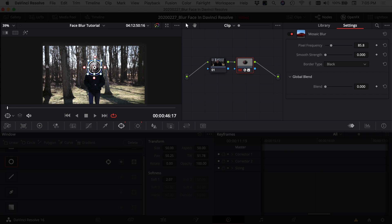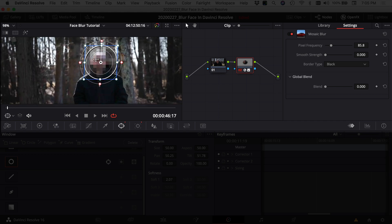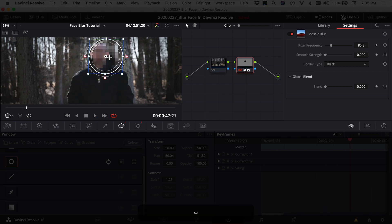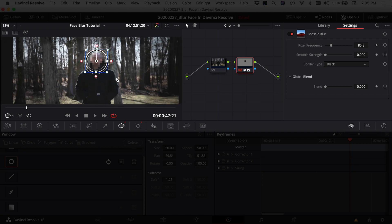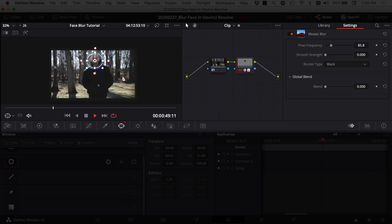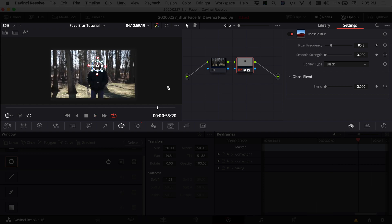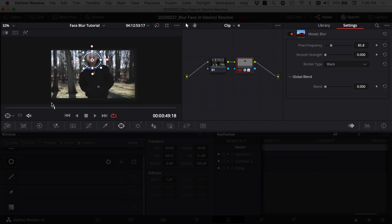You'll notice the power window doesn't track perfectly with the face — it's a bit off to the side. To fix this, first reduce the feathering/fade on the outside, then grab the power window and scoot it over so it sits right on top of the face. Play again — still slightly off — nudge it a little more. Now it tracks right with the center of the face because all the tracking points are already set; a small manual offset adjustment still follows the face through the frame.